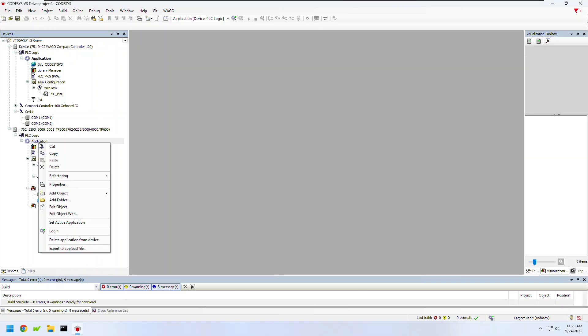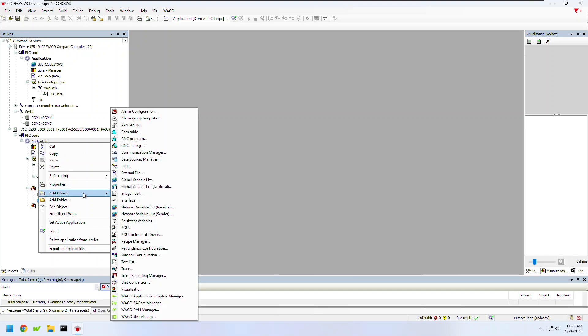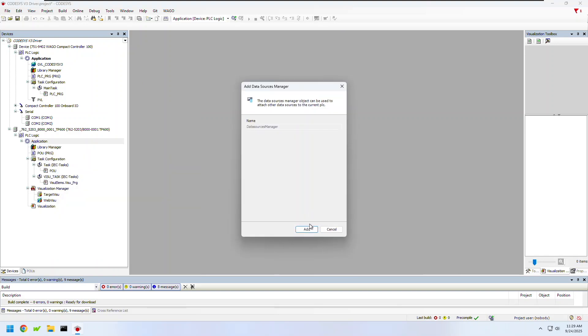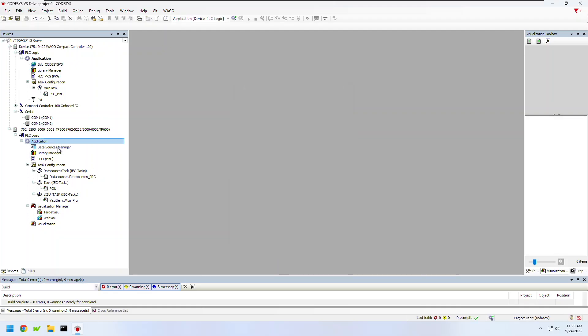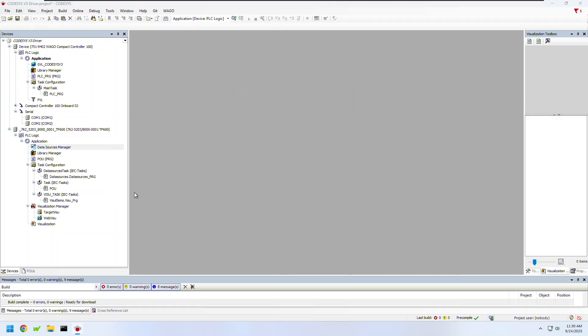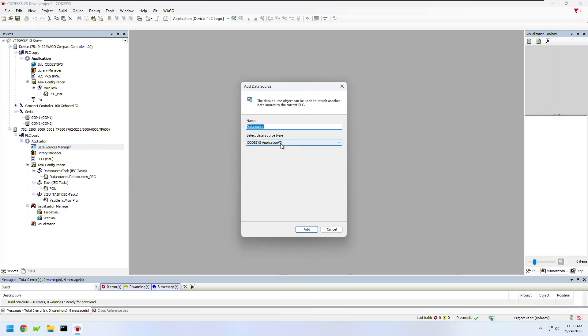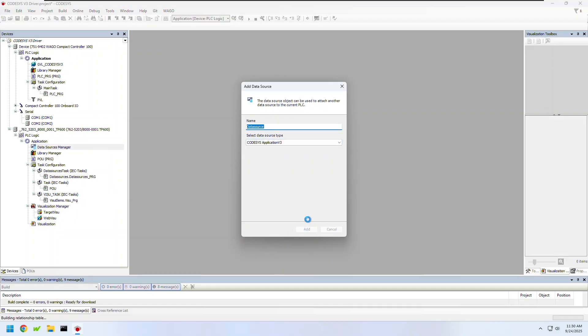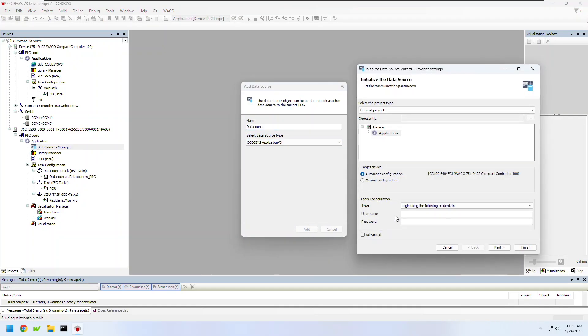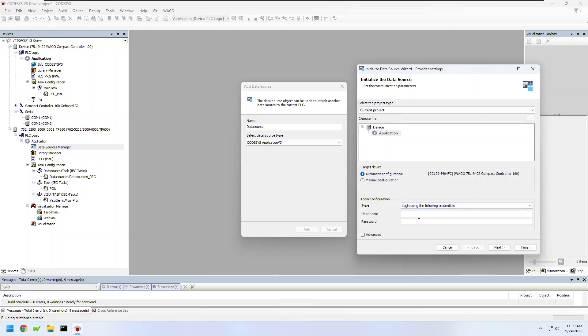Next I'll right-click on application and add a data sources manager. Under the data sources manager I'll need to add a CODESYS v3 application driver. Clicking add will then pop up a new window in my application where I can see any other devices that are in this project.